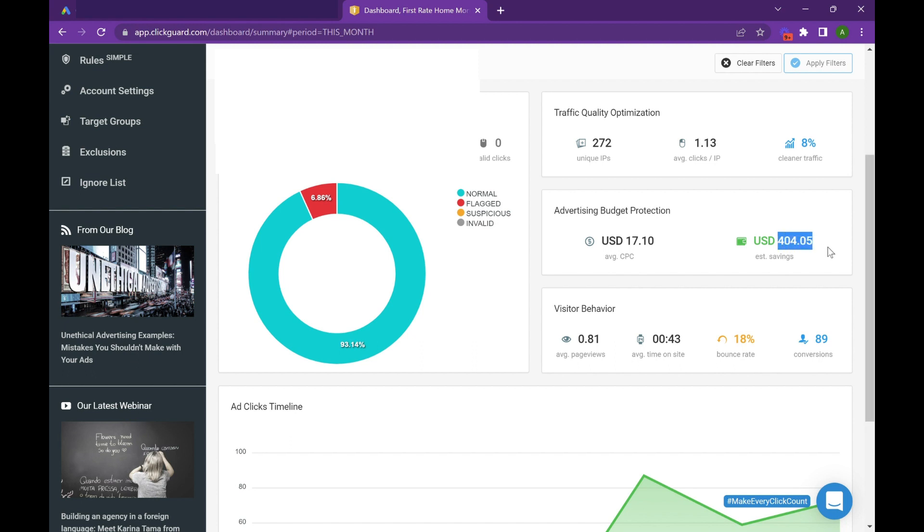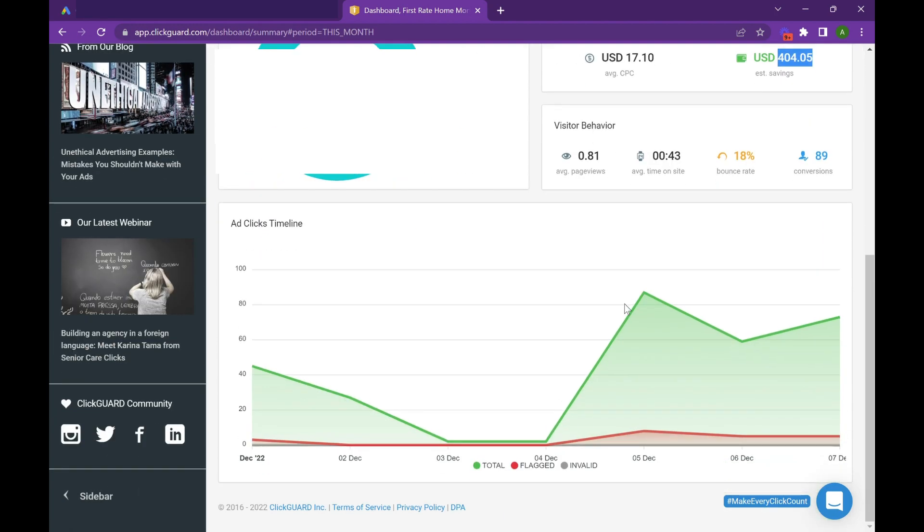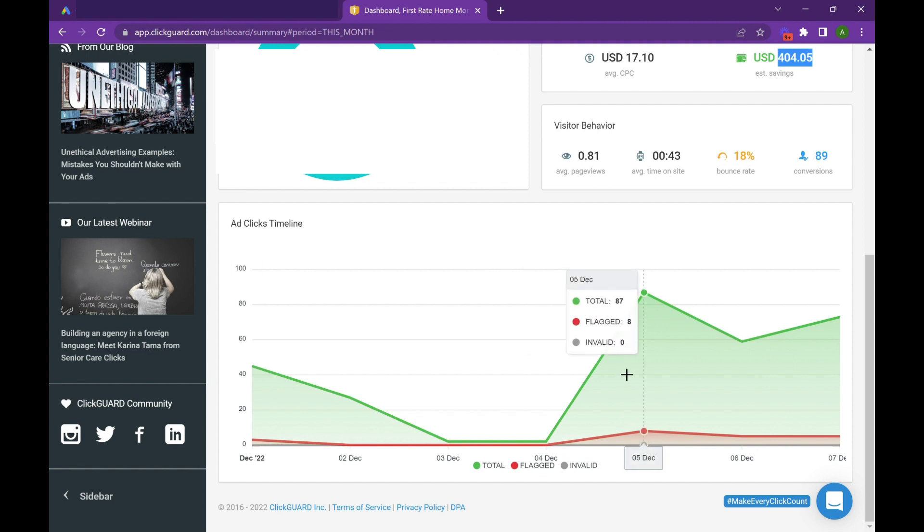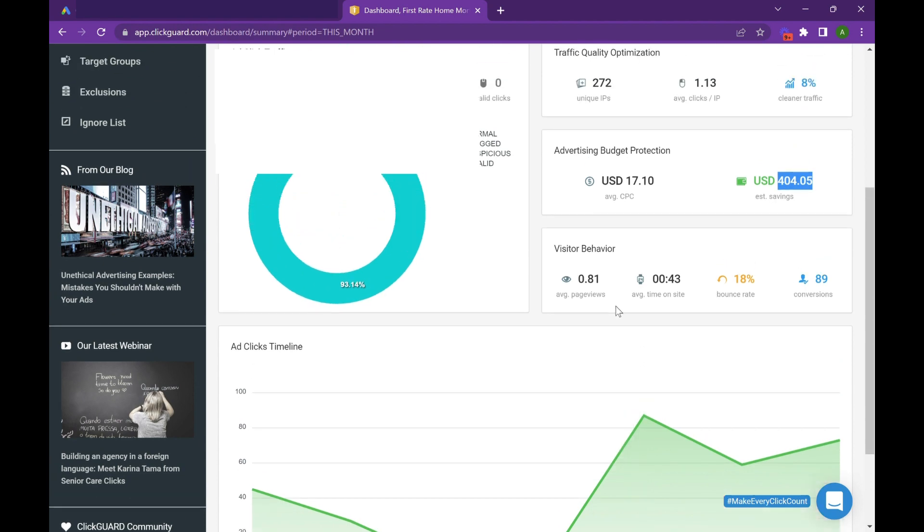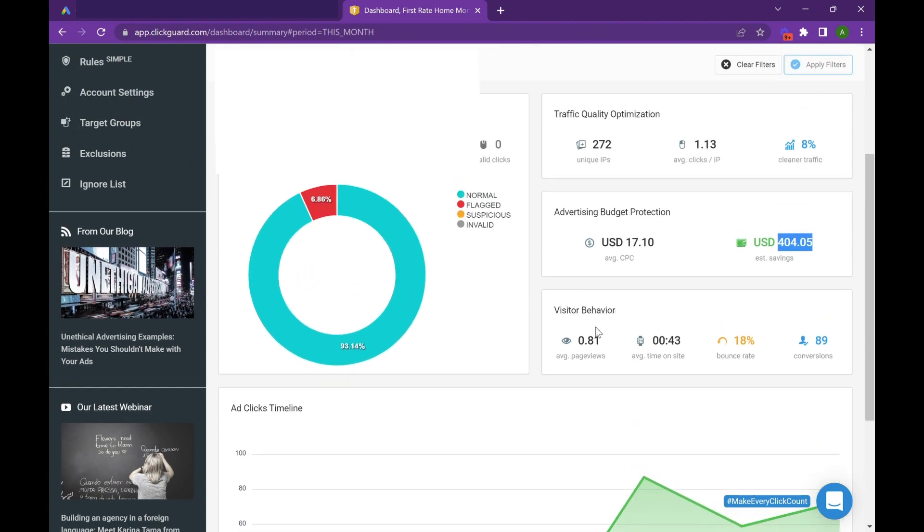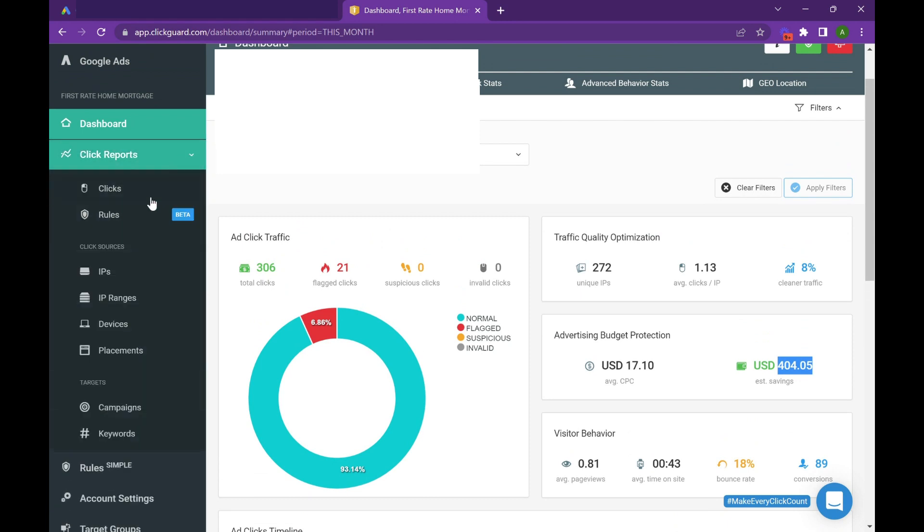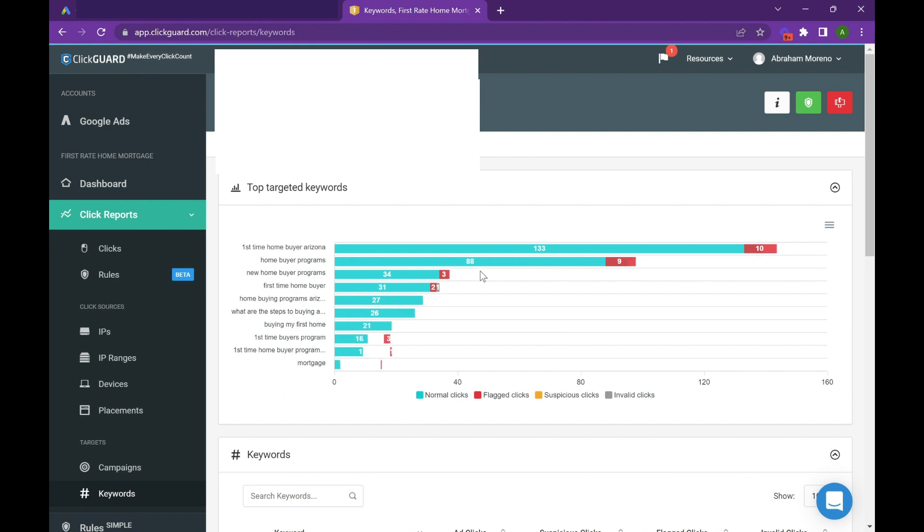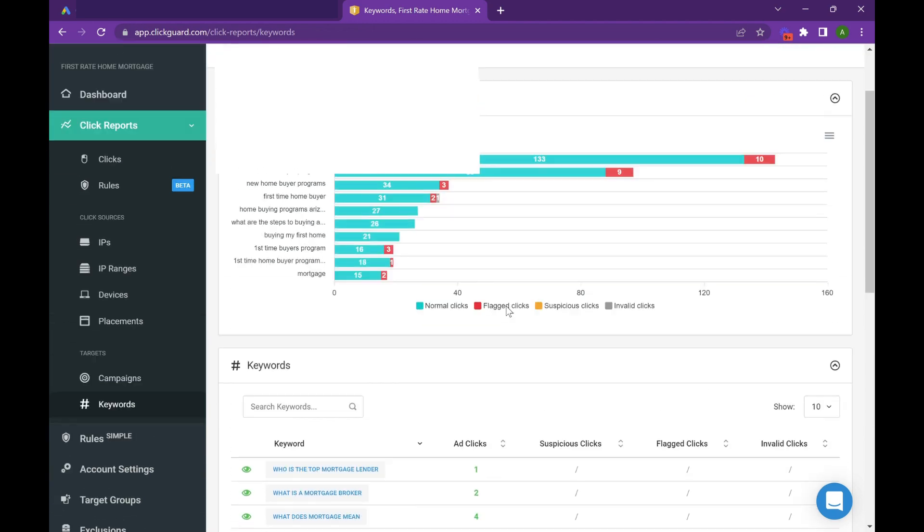So the way ClickGuard does it is every time they get a flagged or fraudulent competitor or click farm, they hold on to that IP address and then put it into the IP exclusions list in your campaign. And you can go in here and start to see the traffic uplift over time. These campaigns have just a ton of different data.